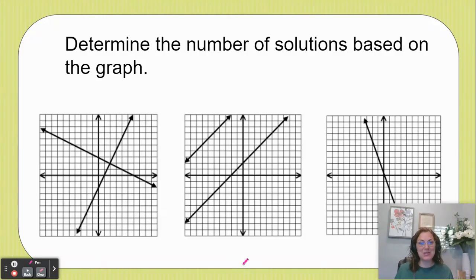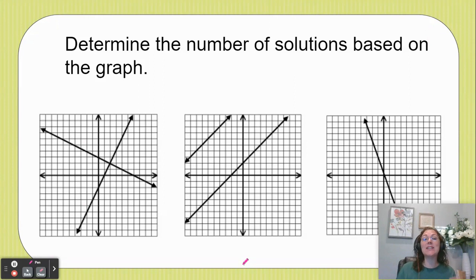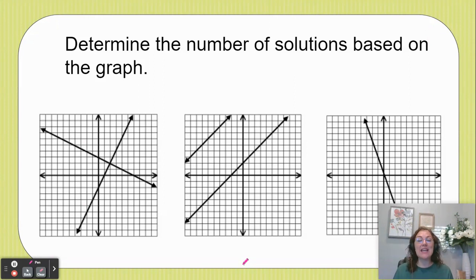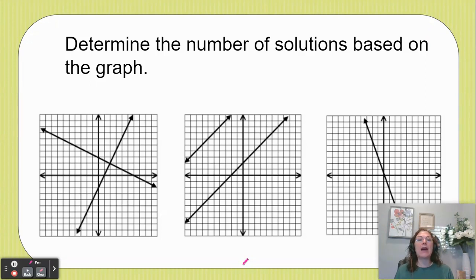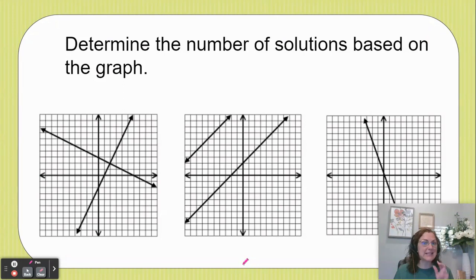Hi there, my name is Dr. Marissa May and in this video we're going to take a look at the number of solutions we get when we have three different graphs. Each of the graphs are graphing two lines representing a system of linear equations.